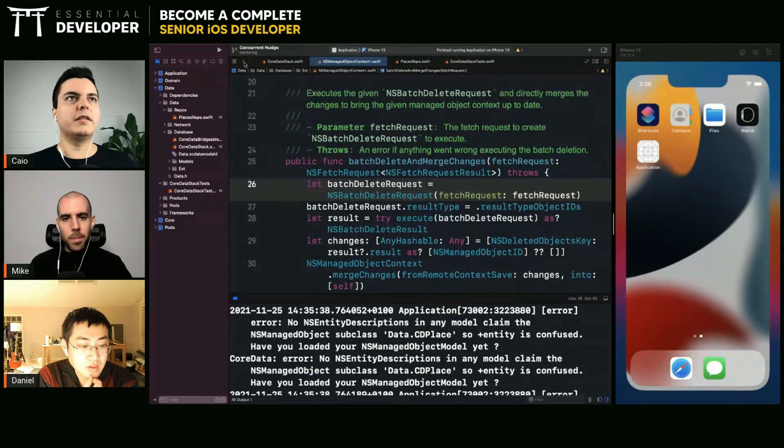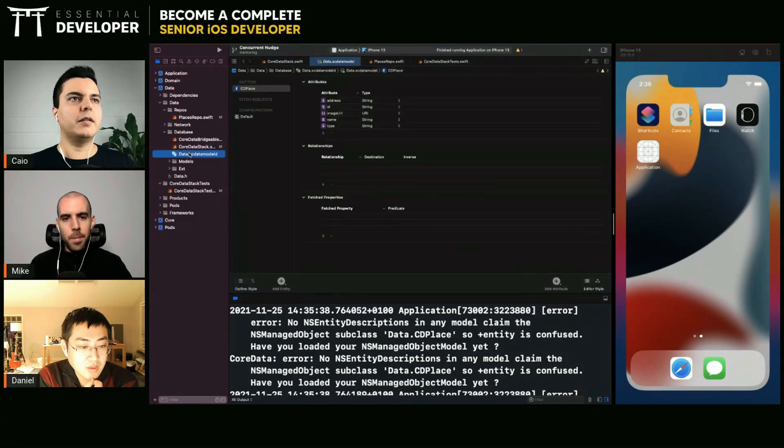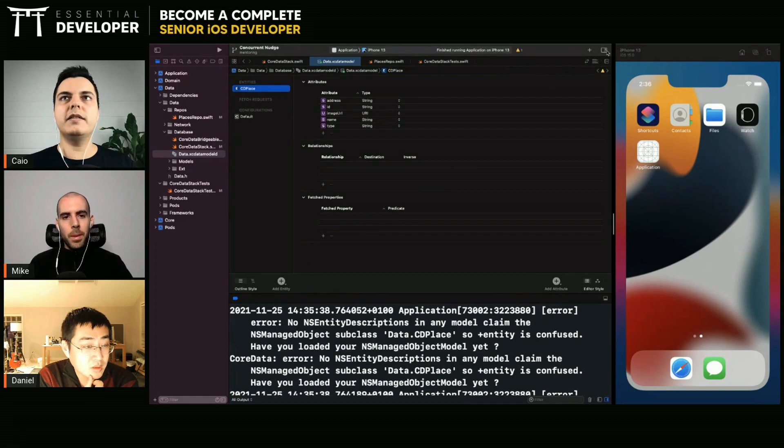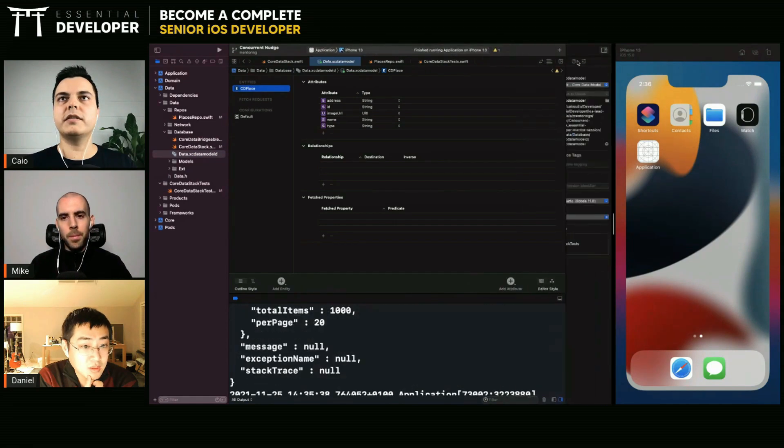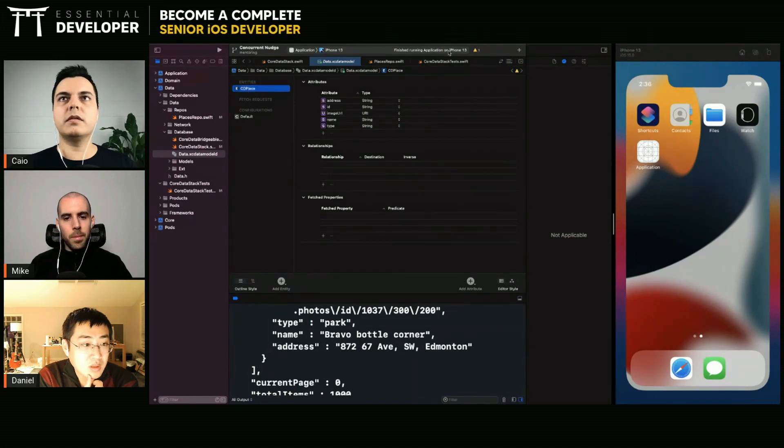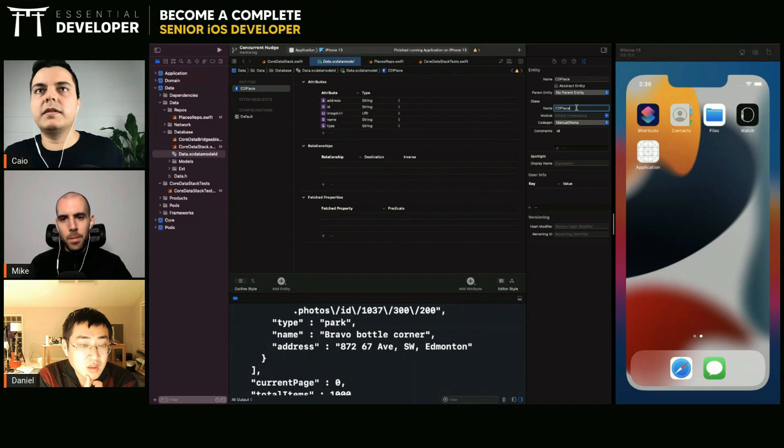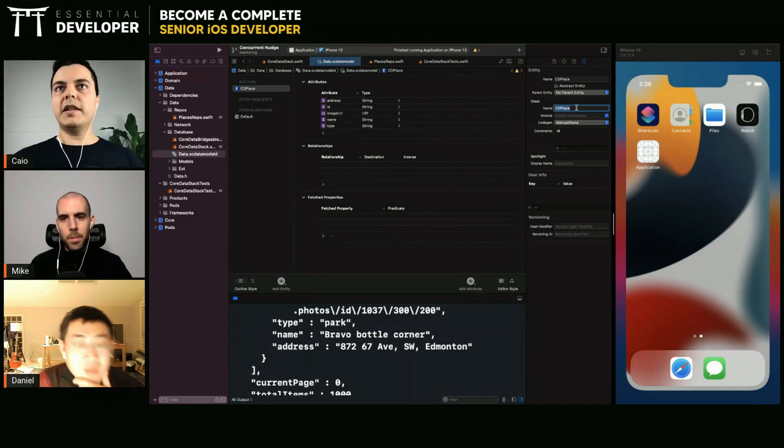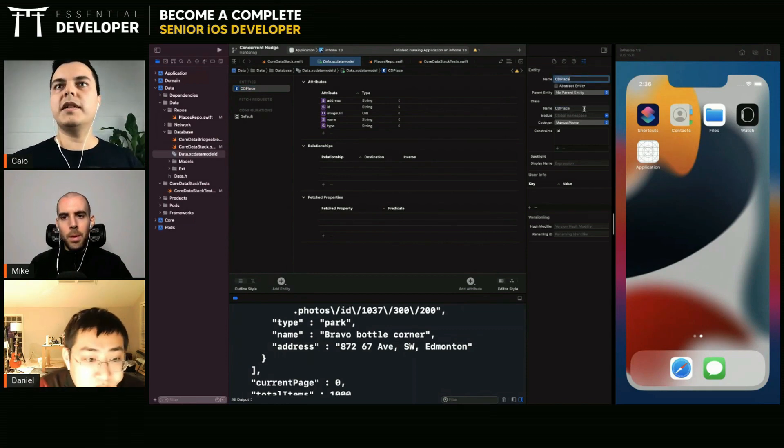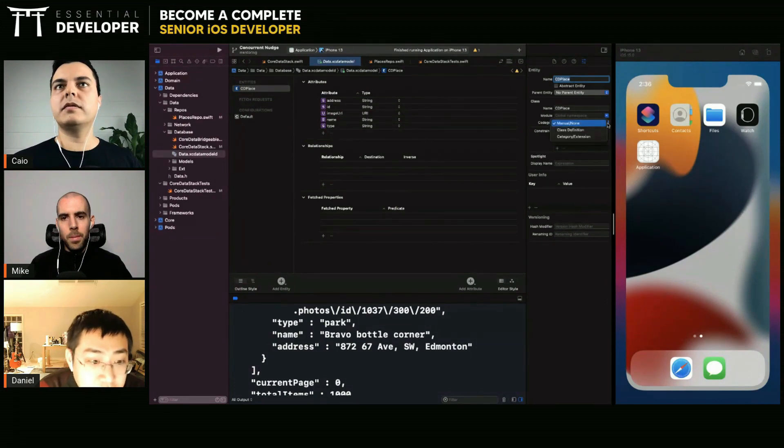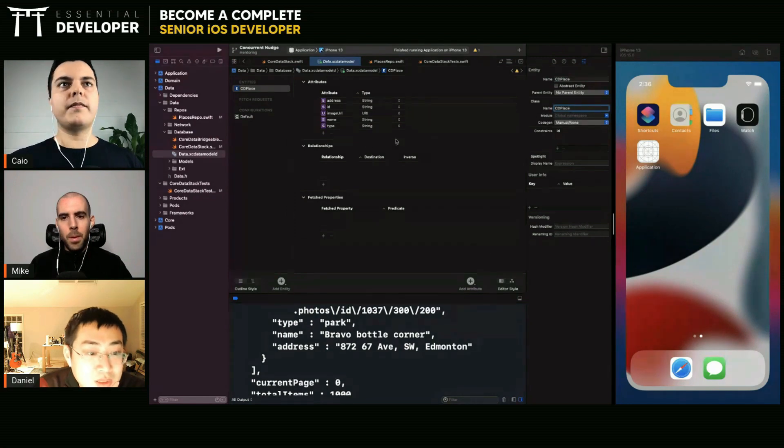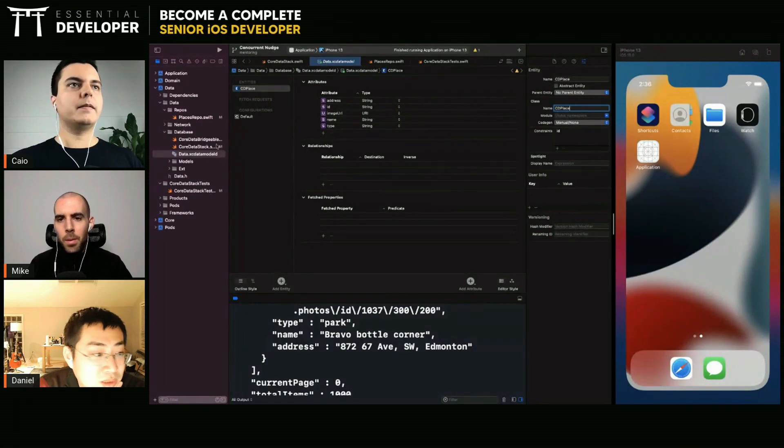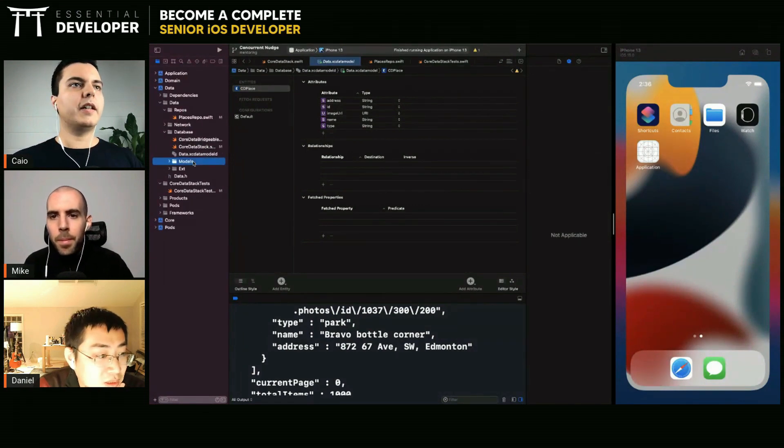All right, let's look now at the data. We have only one entity. How is it configured? Name, city place, city place, code gen manual. Module, do I need to select current product module? No, you shouldn't have to. Where is the class defined?